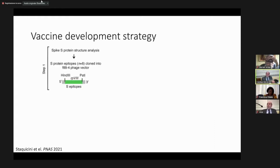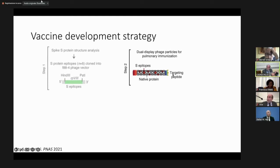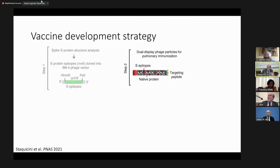Phages are small viruses that infect bacteria, so they won't infect humans. They're a great vehicle for a vaccine and have been used in many cancer drugs. These small cylindrical viruses have peptides in the head designed to bind to pulmonary cells. Delivered by spray, they go directly to pulmonary cells and bind. I can put epitopes from the spike protein on the side of this phage — cut a little piece of the spike protein, plug it in, and hope the immune system recognizes it.